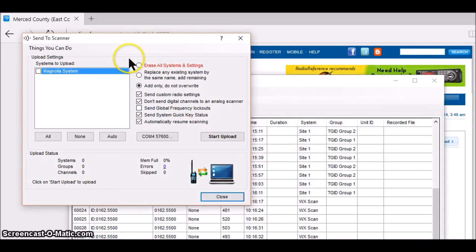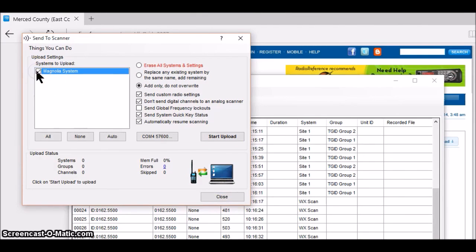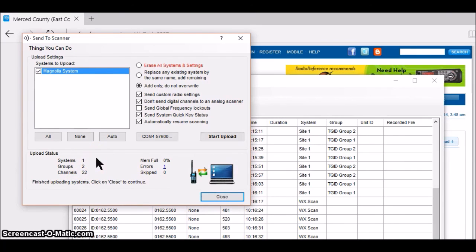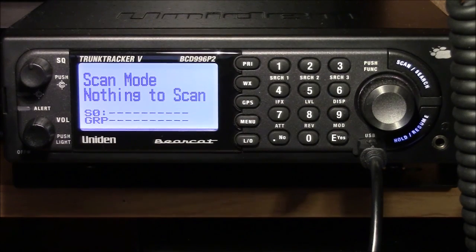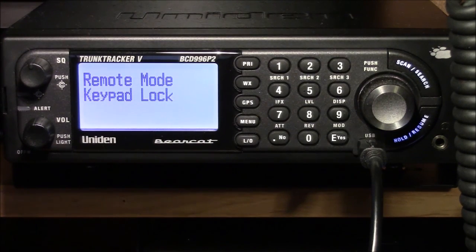Since I've reset my scanner to zero, it doesn't matter which upload option I choose. There are three choices depending on how you want to handle your files. I check the required checkbox and start the upload. You can see the data stream going through — one system, two groups, 22 channels. The information has been successfully loaded into the scanner.